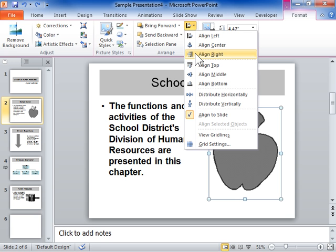To align the top edges of the objects, select Align Top. To align the objects horizontally through their middles, select Align Middle.